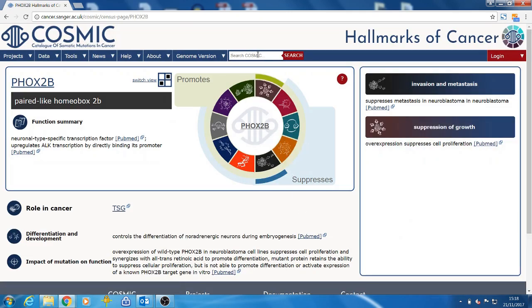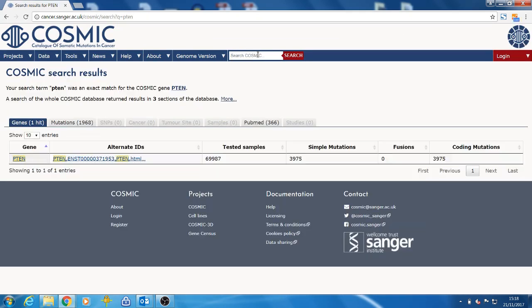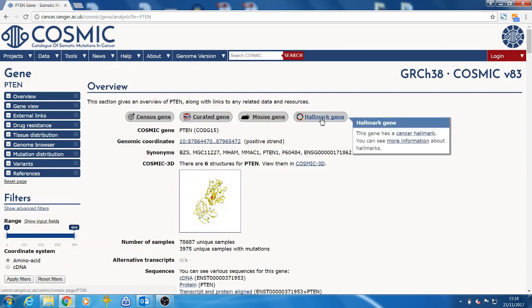Alternatively, you can search for a gene directly, for example P10. From the overview section of the gene page we can see whether the gene has hallmarks and access them from here.